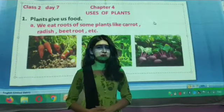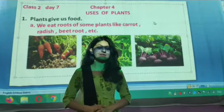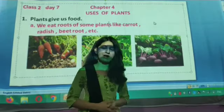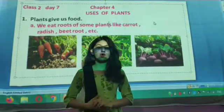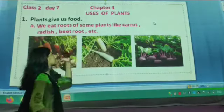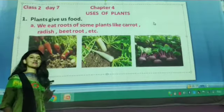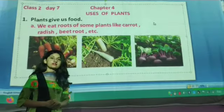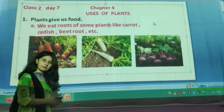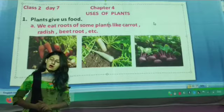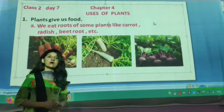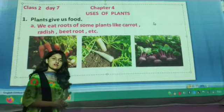Hey great friends, welcome to the 7th class. In the previous class we completed our 3rd chapter, that is 'Parts of Plants'. So today we are going to start our new chapter, Chapter 4: 'Uses of Plants'. We human beings, birds, and animals depend upon plants because we get our food from plants and we cannot survive without plants. Today we are going to read about some of the uses of plants.